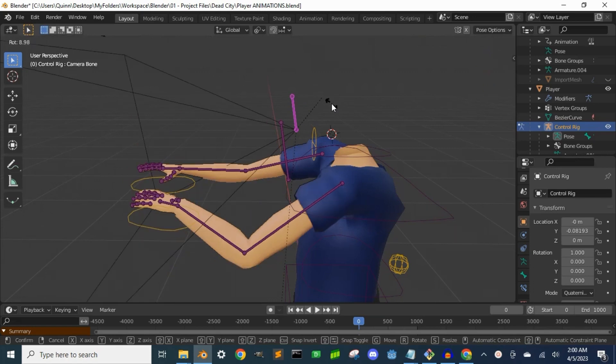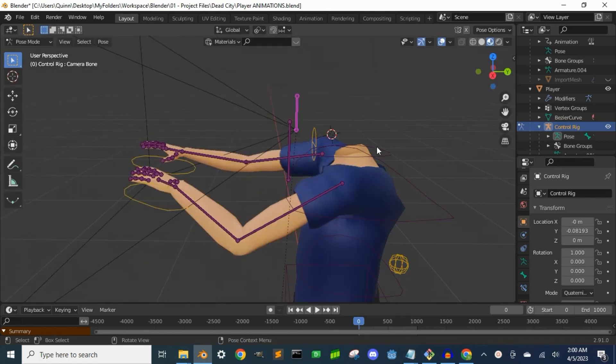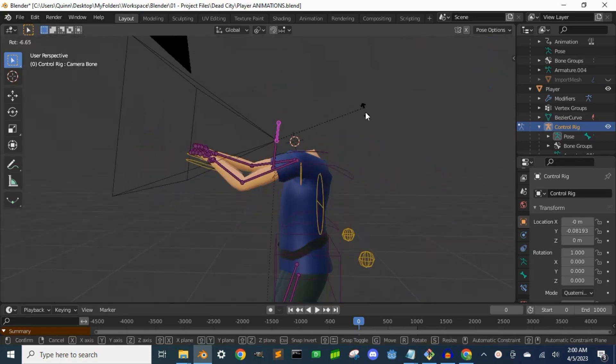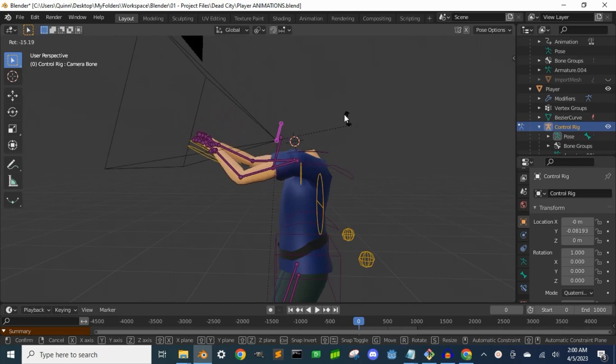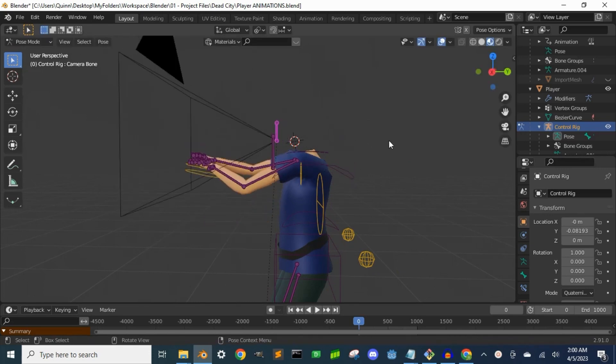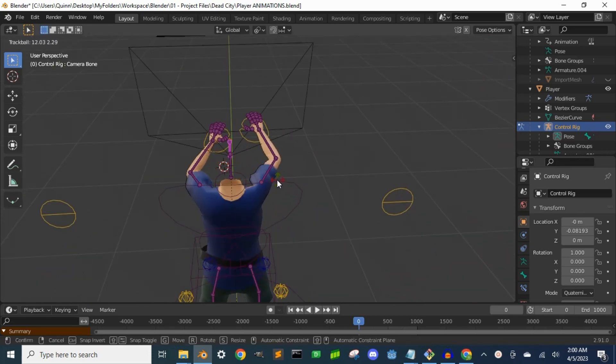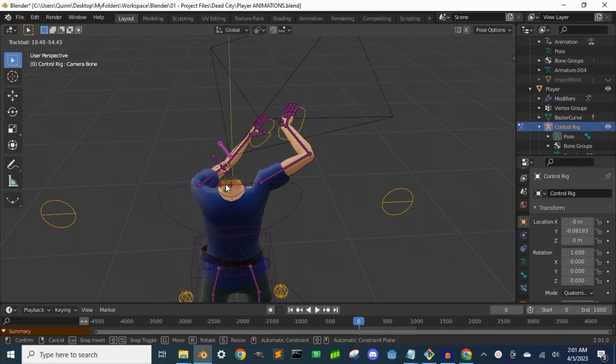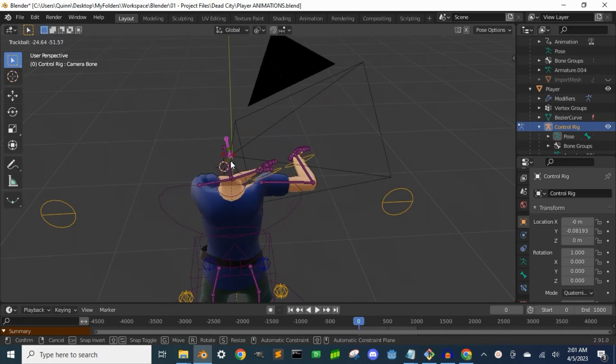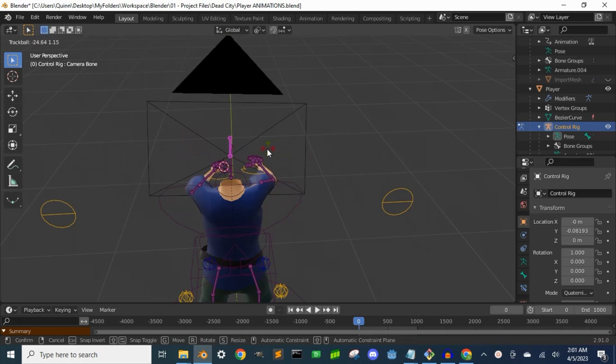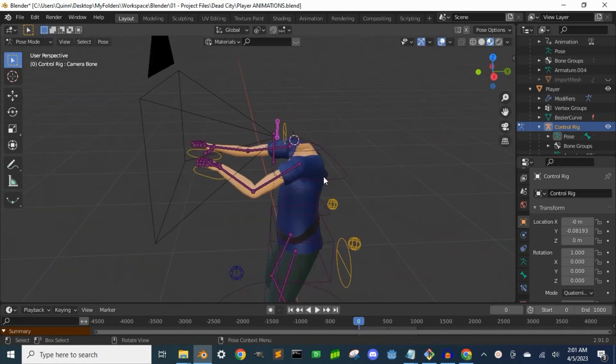I also started thinking of how I wanted the hands to track with the camera, so I created a hands bone and applied a copy rotation constraint to both hand bones, and then applied a copy rotation constraint on that for the camera bone. Now if I position the hands in front of the camera and rotate the camera bone, the hands track with the camera.